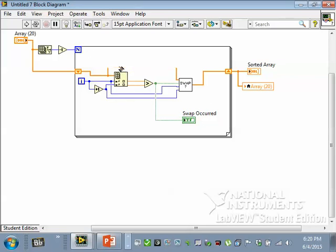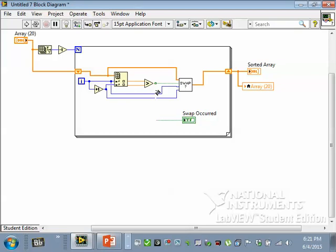Because if even one swap happened it means that maybe I wasn't done. Once no swaps, once it runs through and every comparison results in no swapping, then I know I'm in order. So this isn't quite what I want.